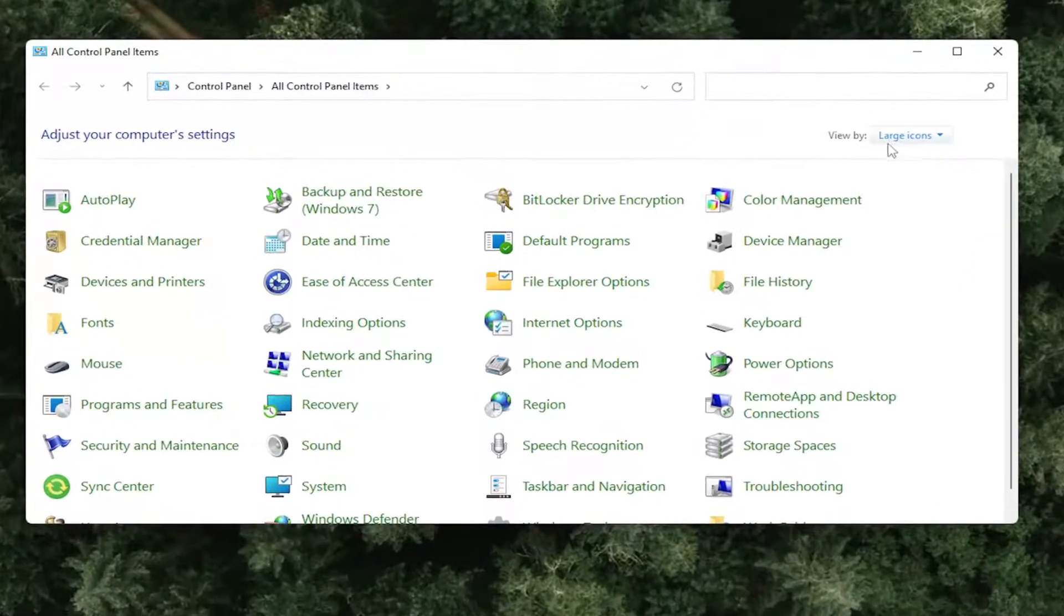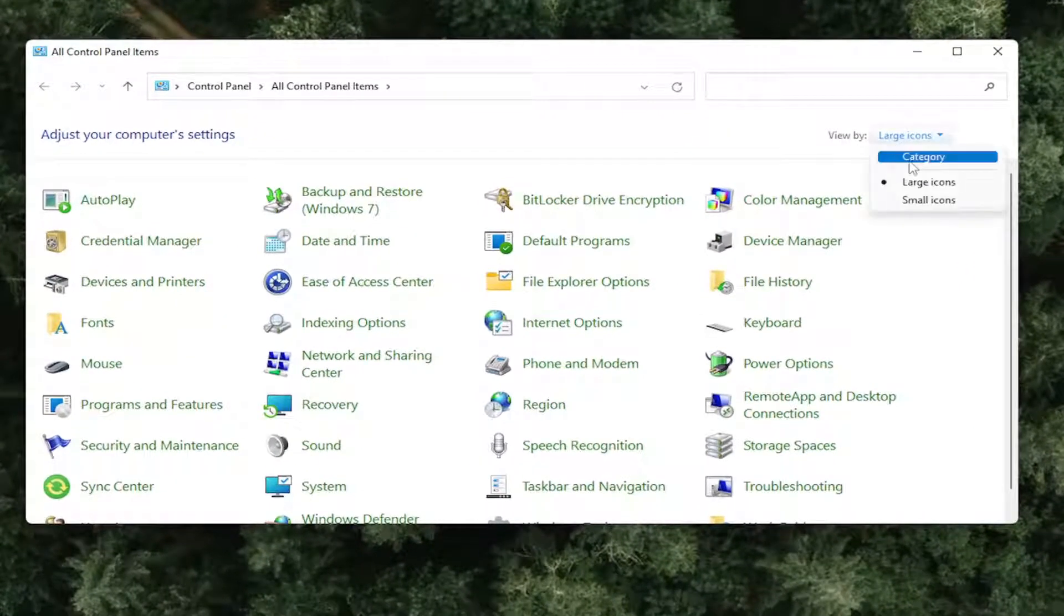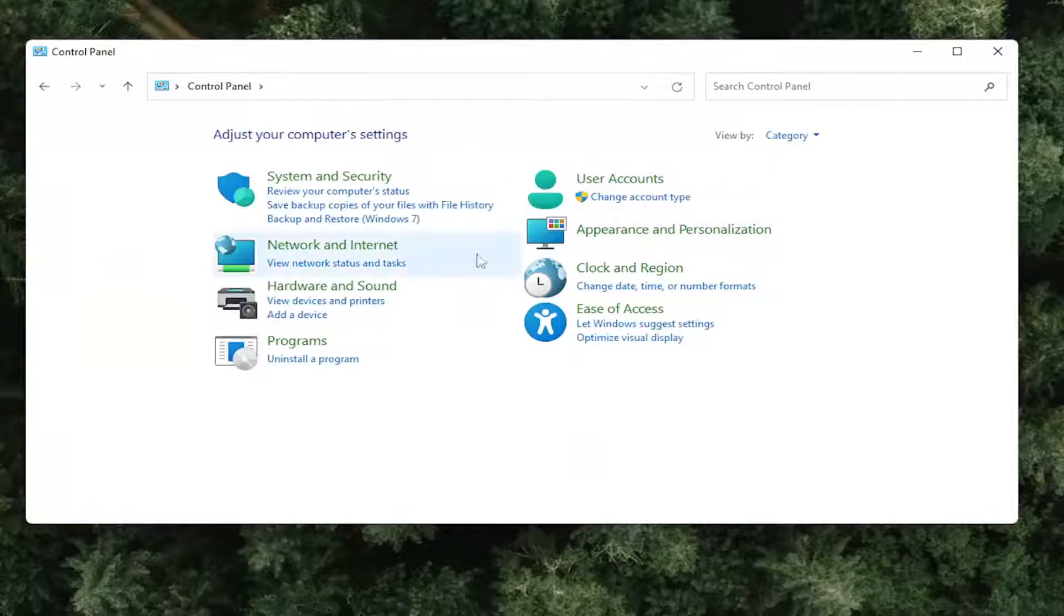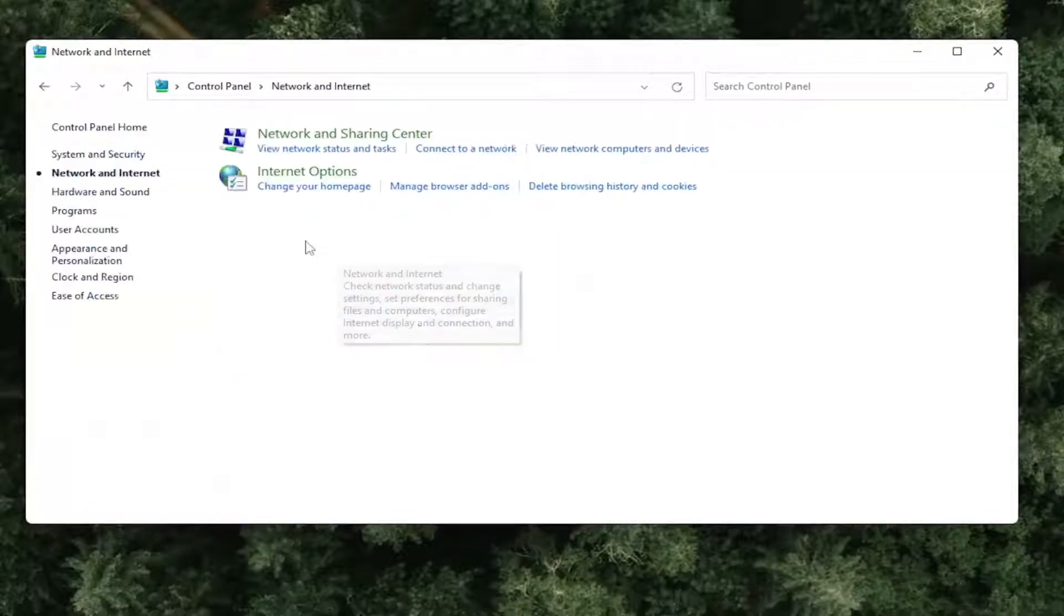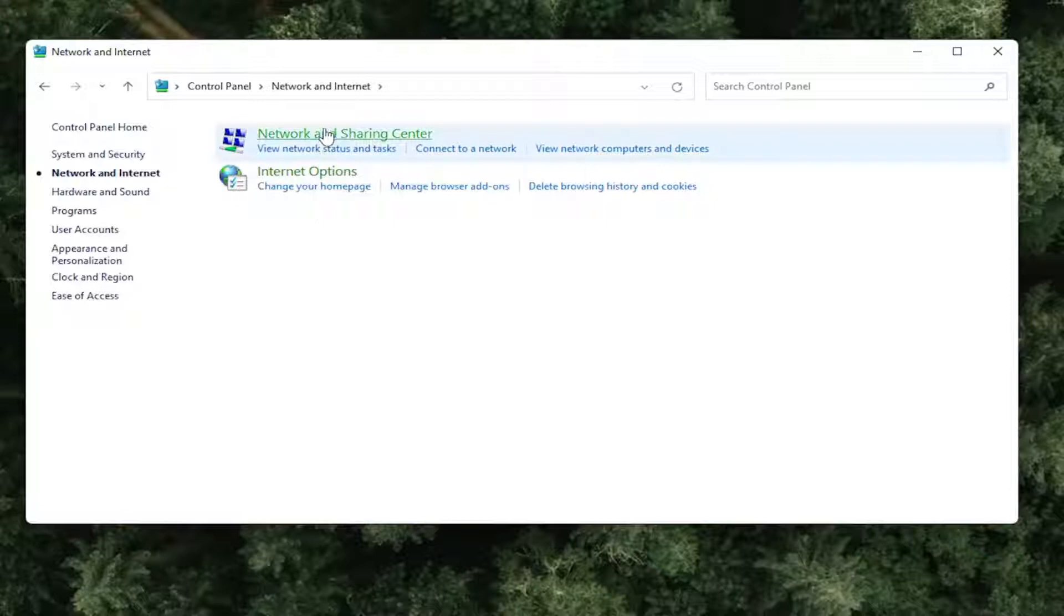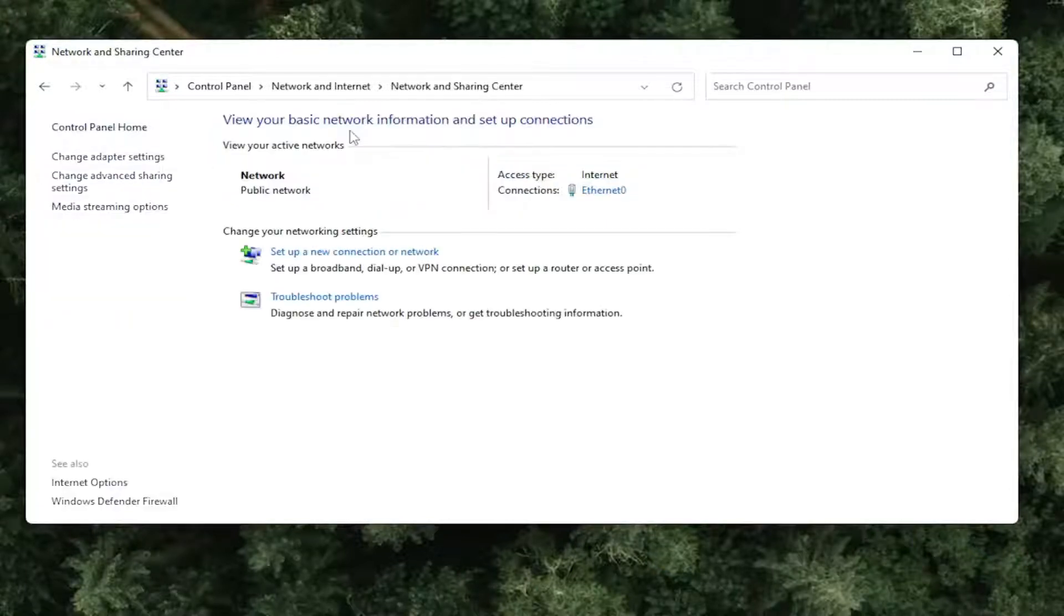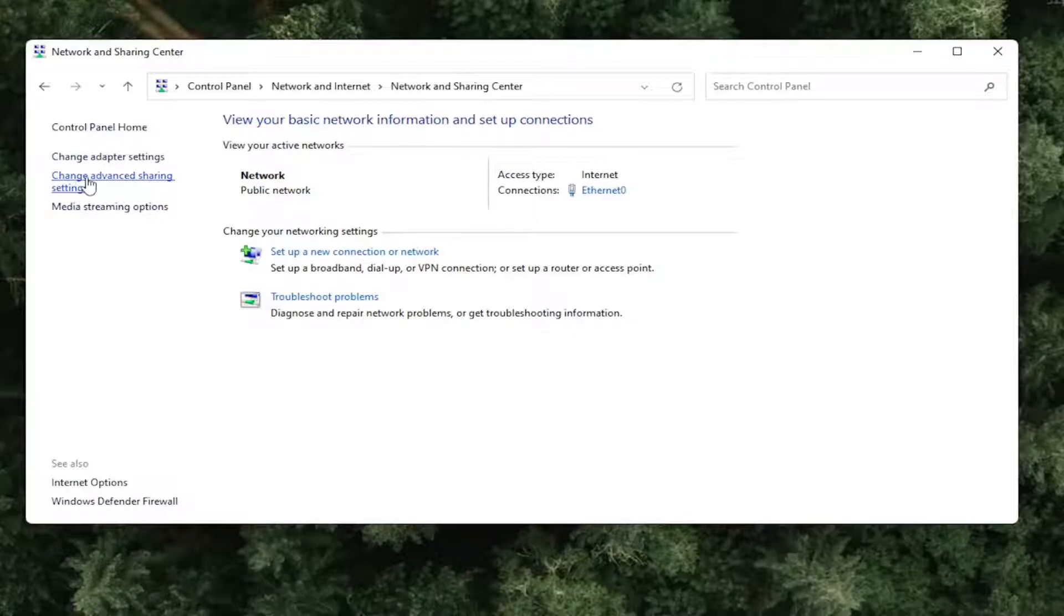Set your view by to category view and then select Network and Internet. Select where it says Network and Sharing Center. On the left side, select Change Advanced Sharing Settings.